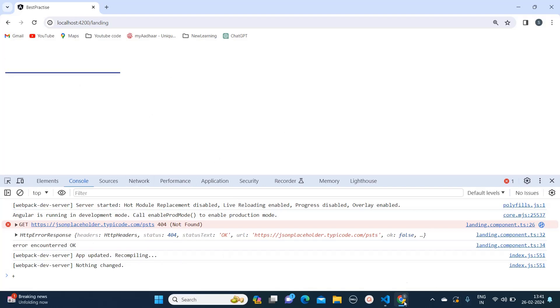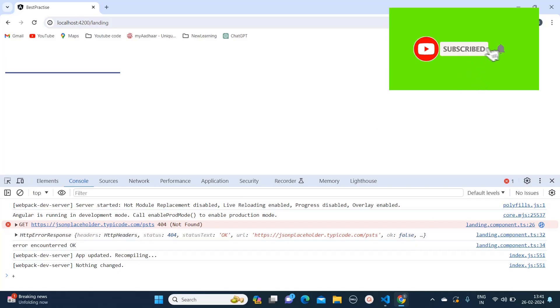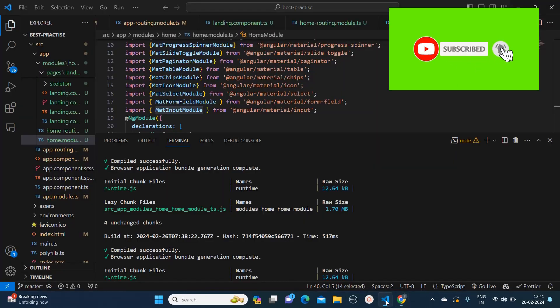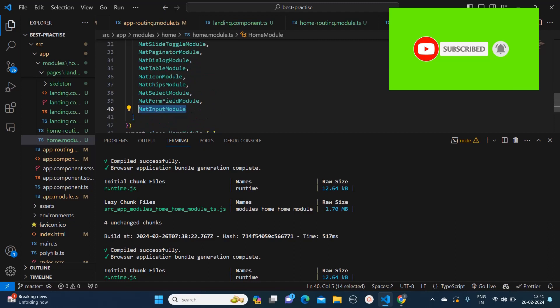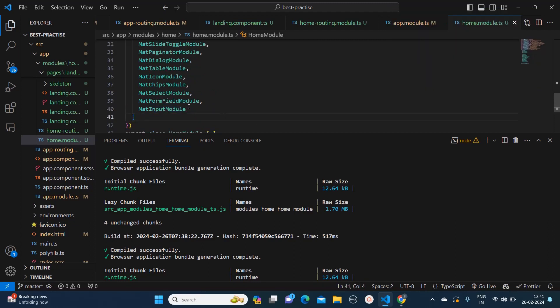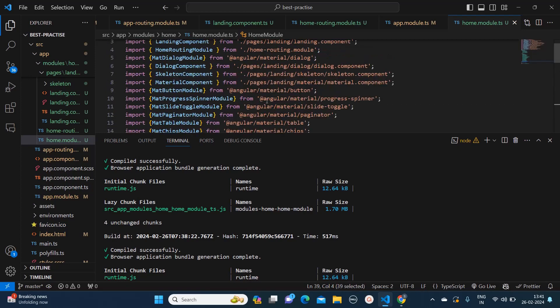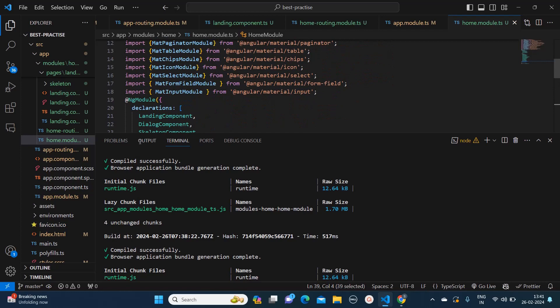mat-form-field correctly. So what is the correct flow? You go to your module.ts file, then include the MatFormFieldModule and MatInputModule, and then